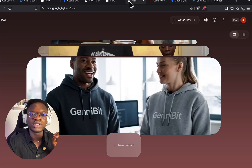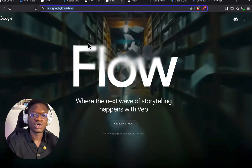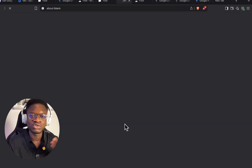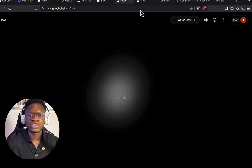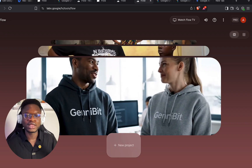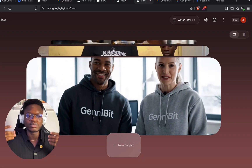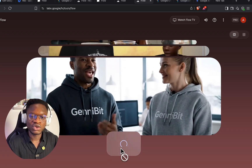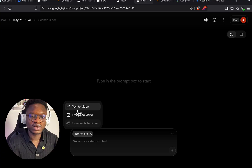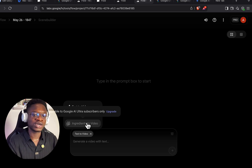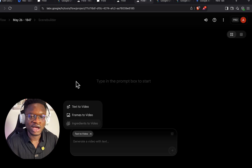Once all of that is sorted, come to labs.google or go back to the landing page, search for Google Flow, and click on 'Try with Flow' — I'll put the link in the comment section. You'll see an interface like this, though this may change. Click on 'New Project' and you'll see three modes: text to video, frames to video, and ingredients to video.